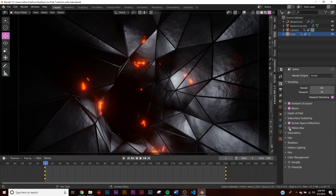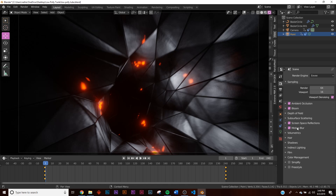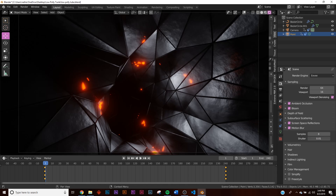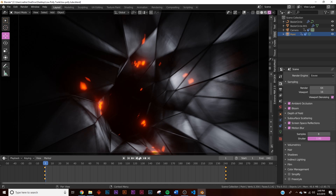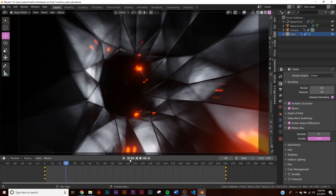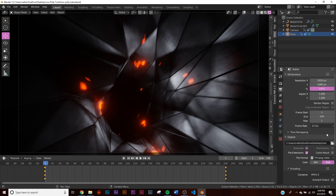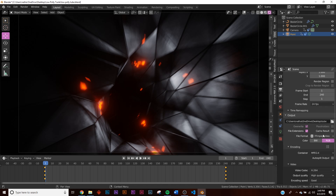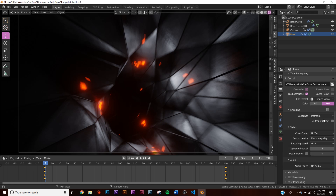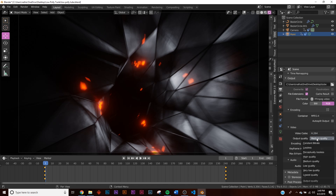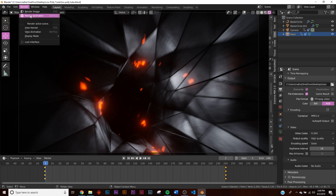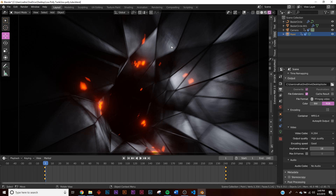For motion blur, you can adjust the Shutter — 0.1 gives no motion blur, 1.0 gives a really nice shutter effect. To export, go to the printer icon, scroll down to save location, switch to FFmpeg Video, set the Container to MP4, Video Codec to H.264, switch to High Quality, then hit Render Animation. That's it — super simple, hope you enjoyed it and thanks for watching.